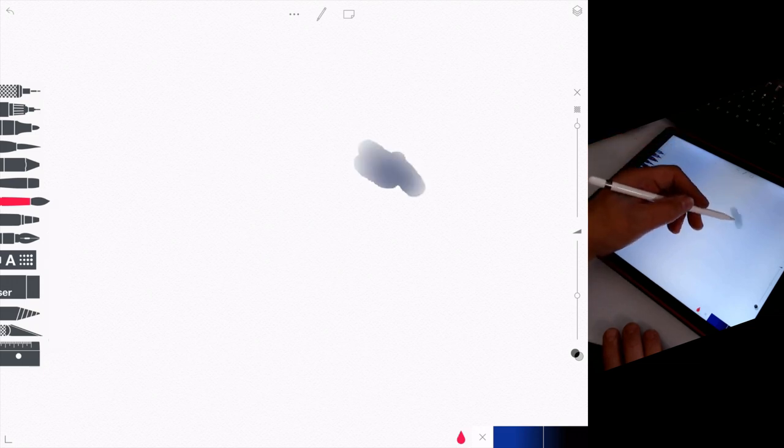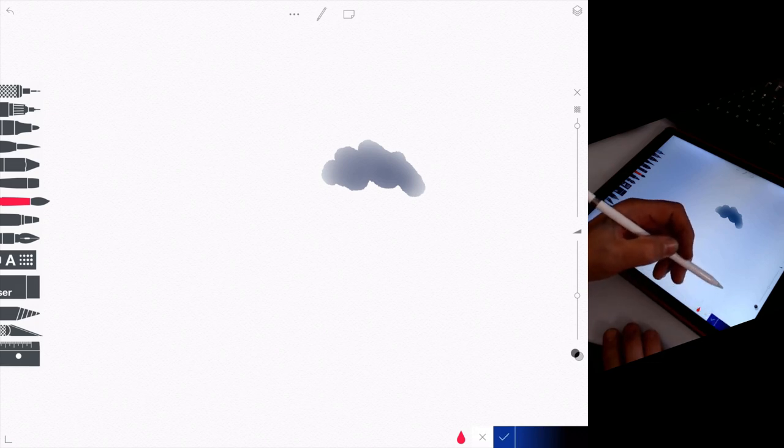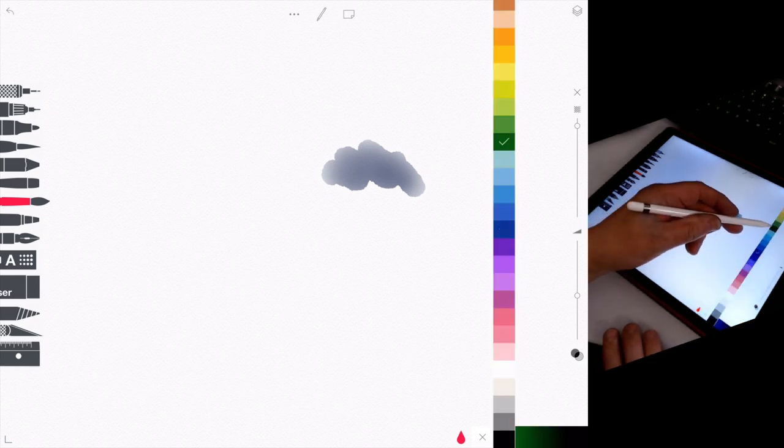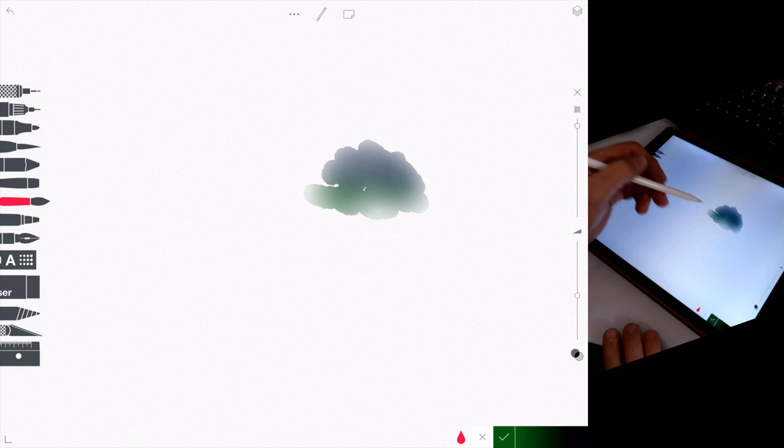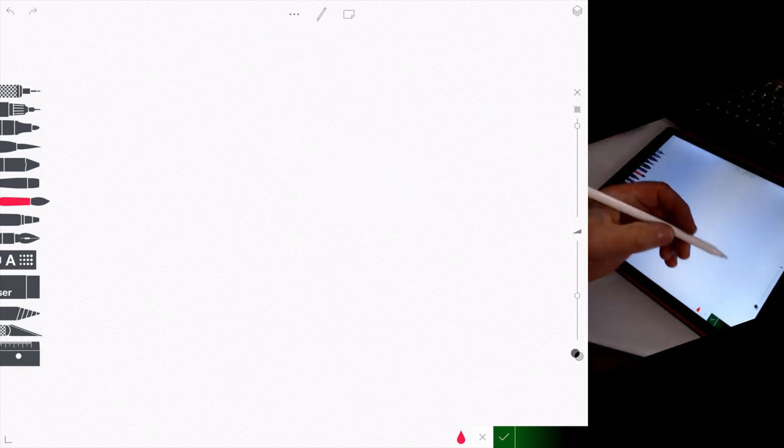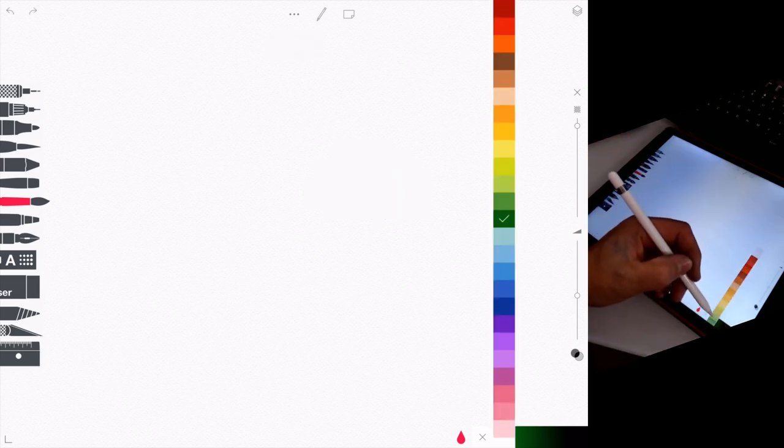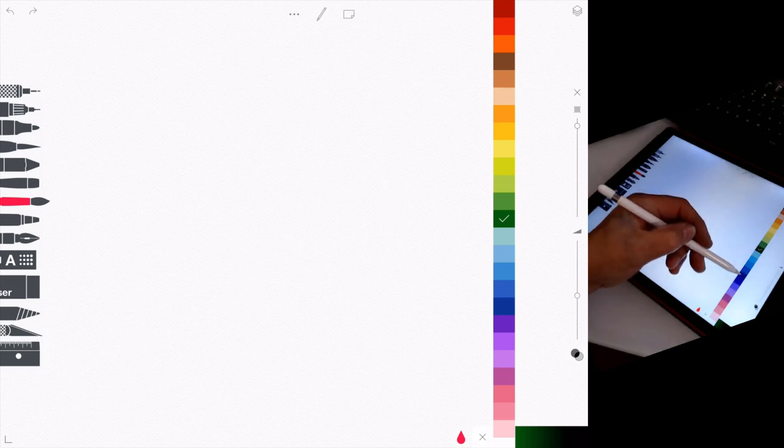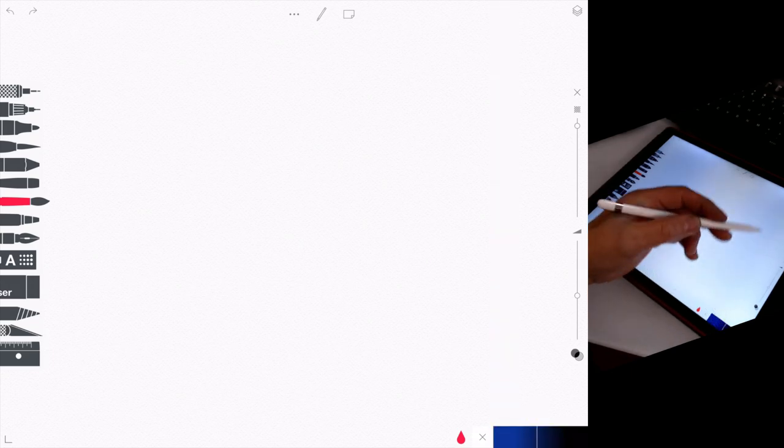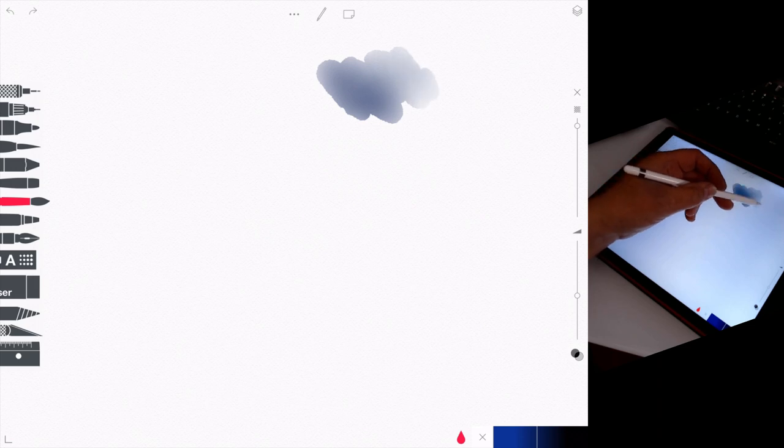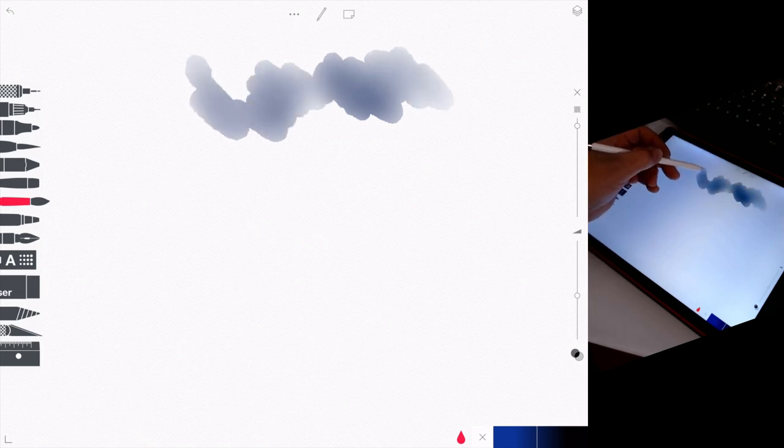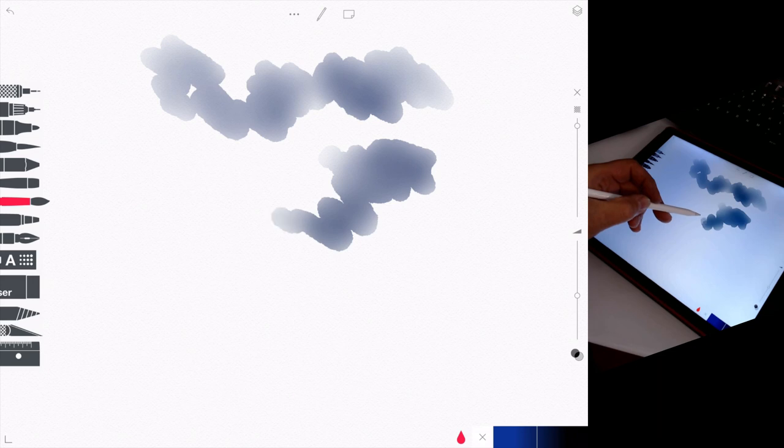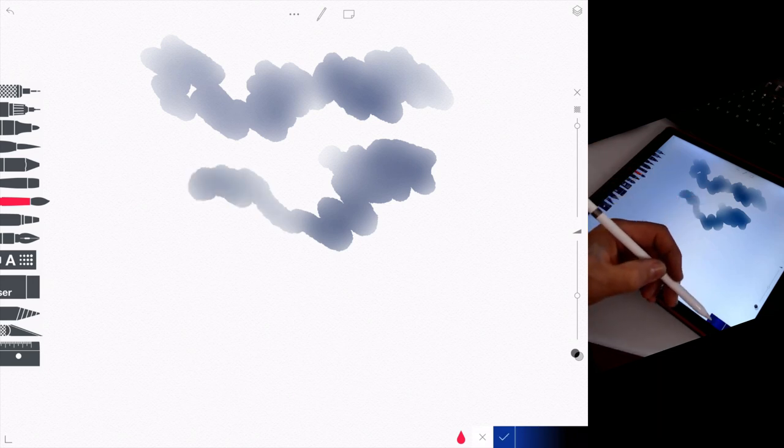So I begin by choosing the watercolor brush and I'm just selecting some colors to see if they blend together because some of the watercolor brushes modes, the colors will blend and others are like dry, wet on dry and you get this hard edge. And I wanted them to merge, so I selected the, I think it's the second brush down.